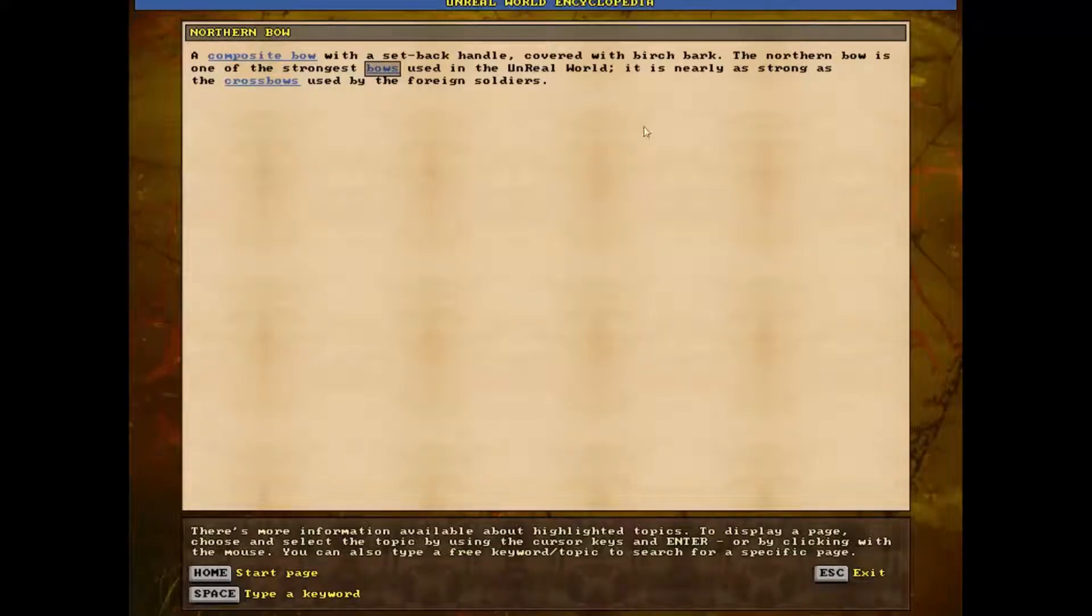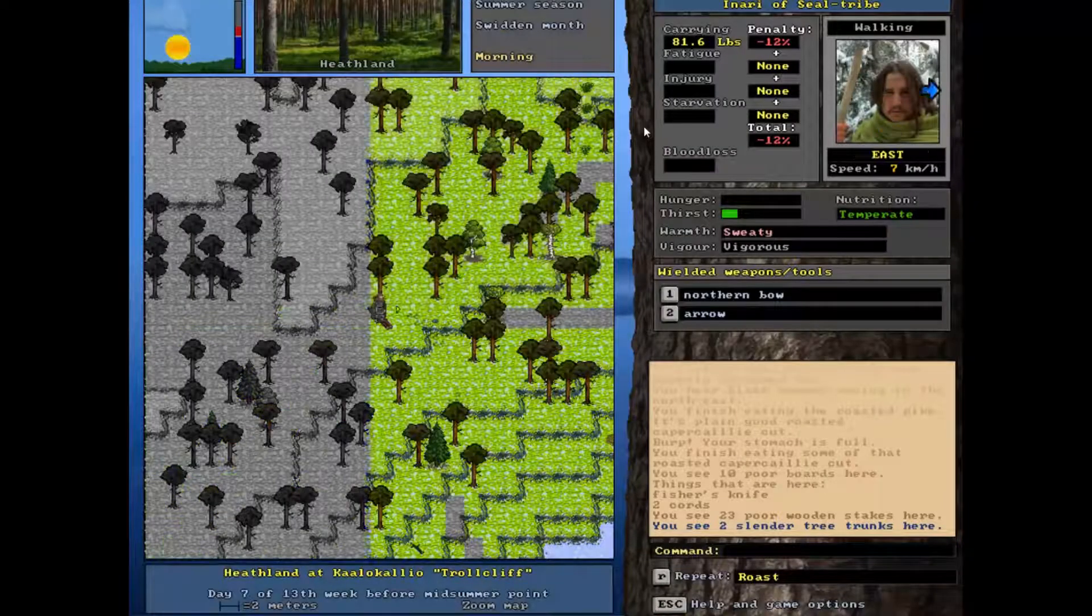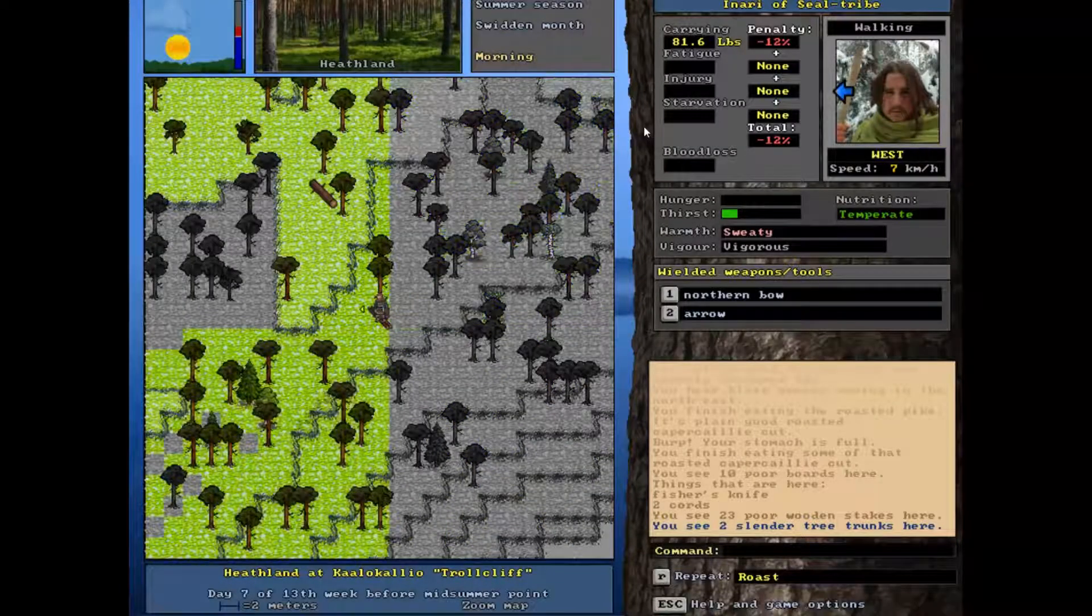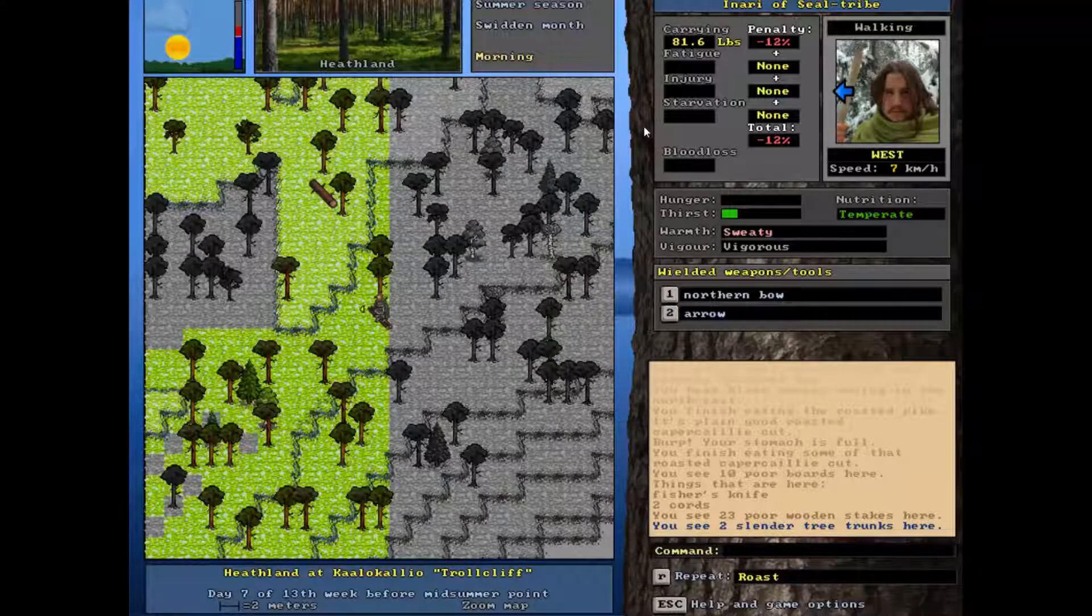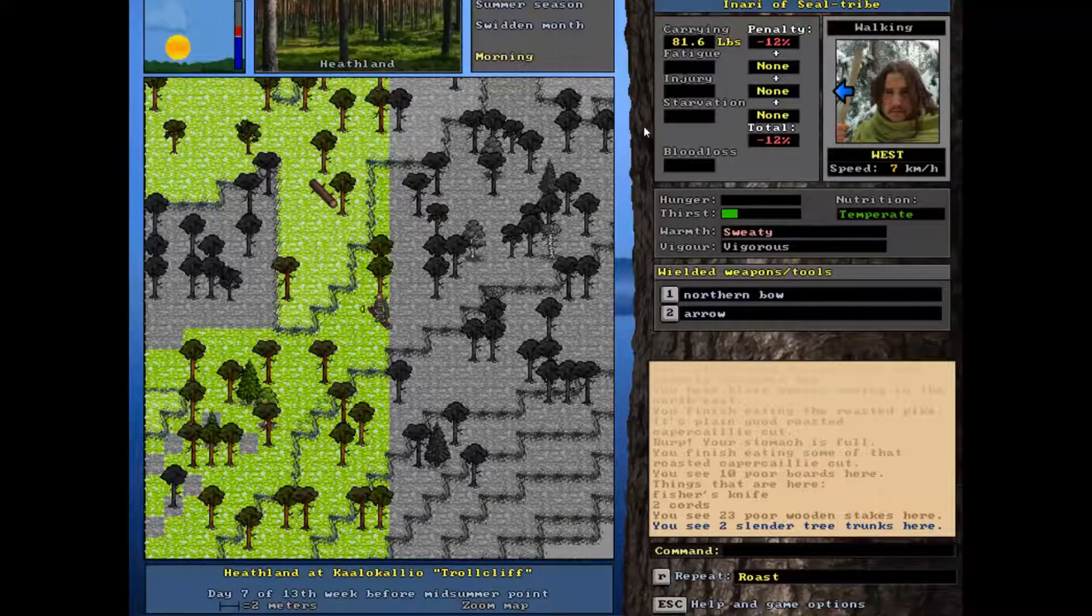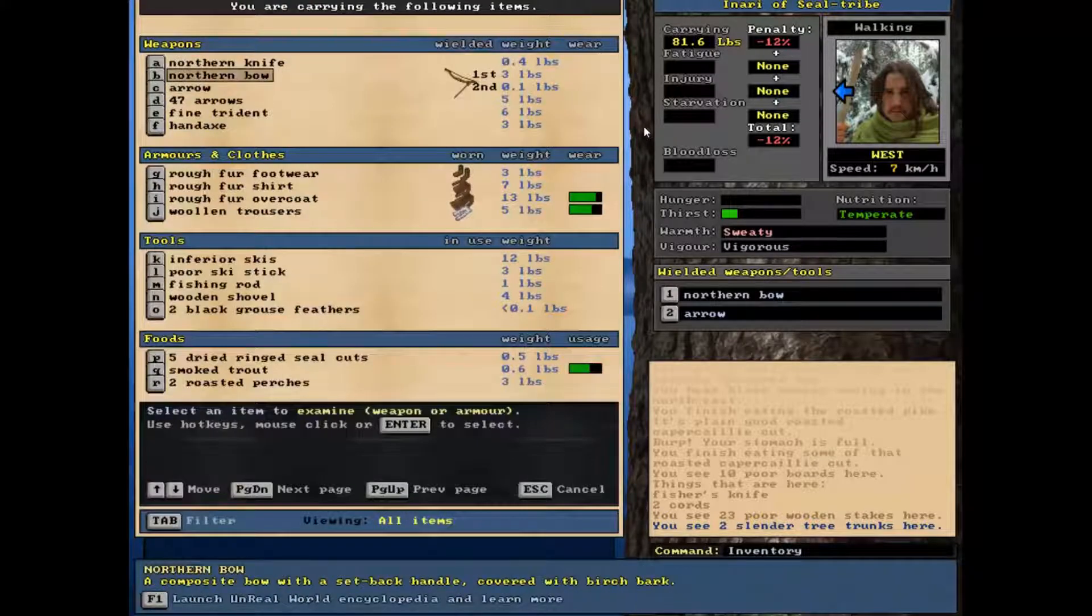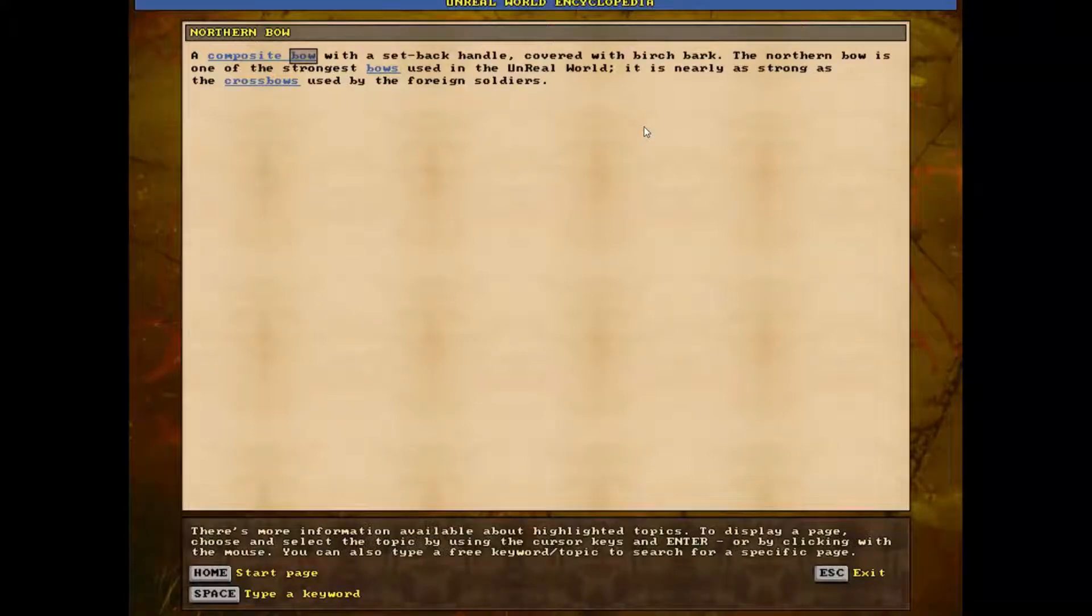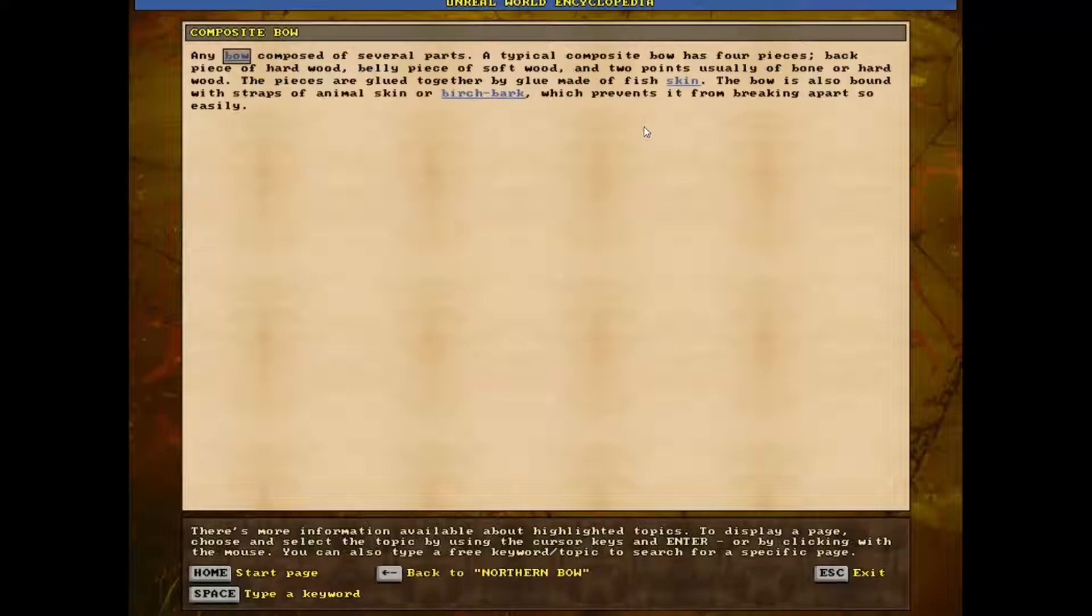Especially when you consider the fact that we have a northern bow which I believe is a better than standard bow. It's a very strong bow and I think it's quite accurate. Maybe. I know the juniper bows are less accurate than normal, they're the little ones you can make yourself. Juniper bows and short bows are less accurate than standard. Long bows I think have... it's been a long time since I've studied everything. But I think long bows are less accurate and have more power, whereas these composite bows have good power and good accuracy.